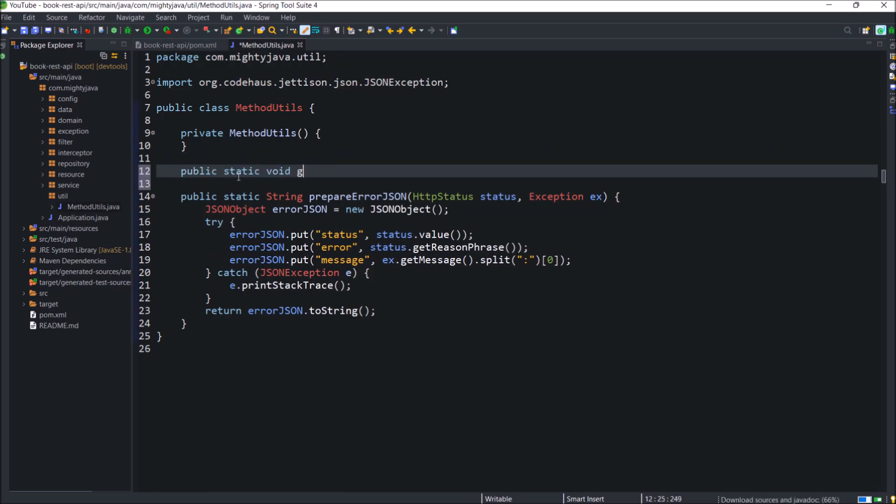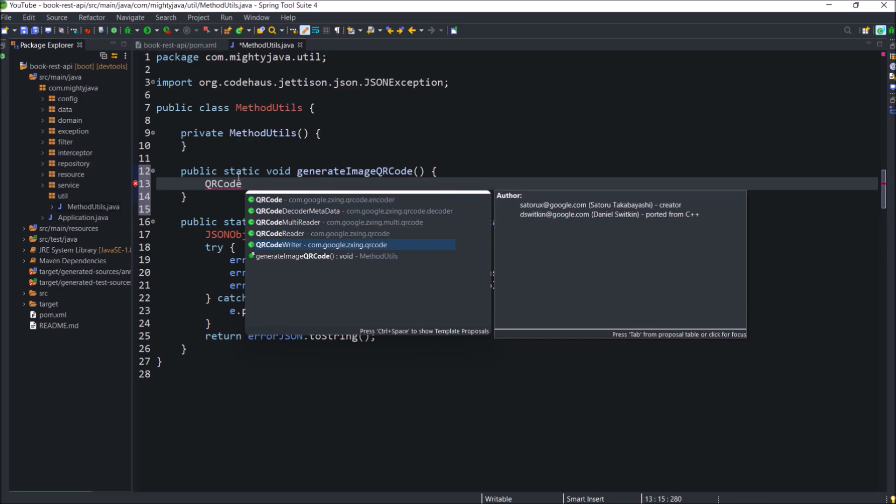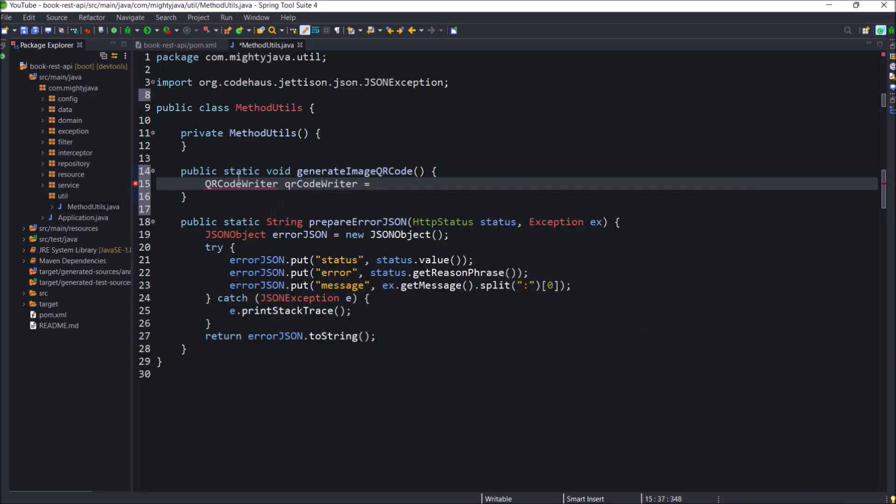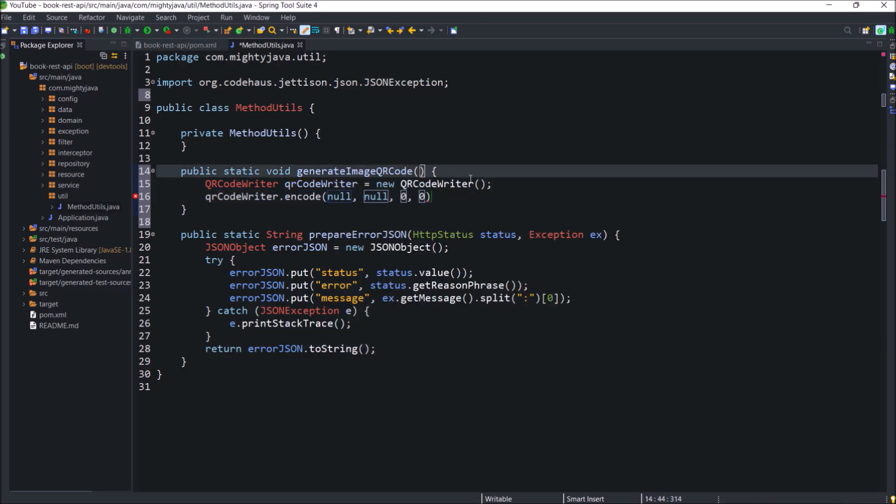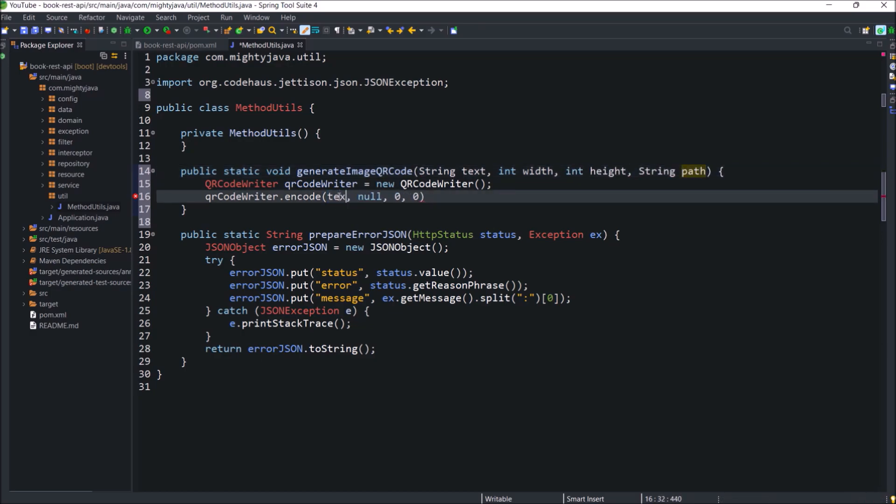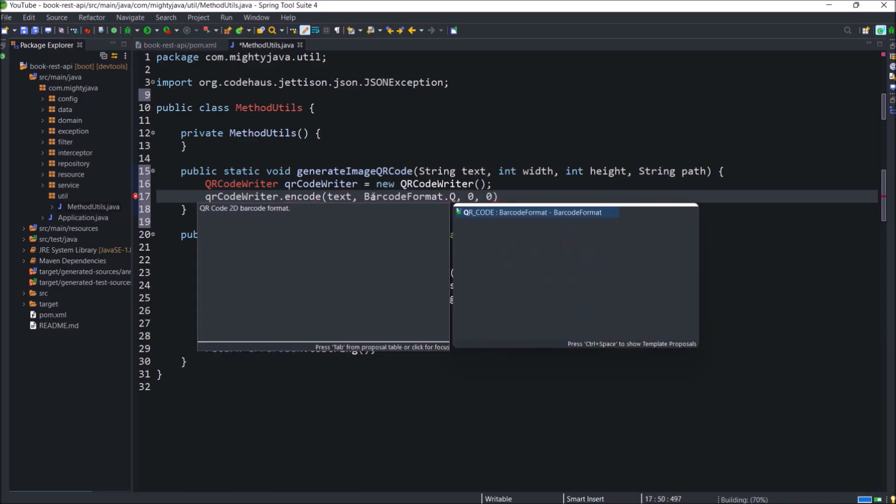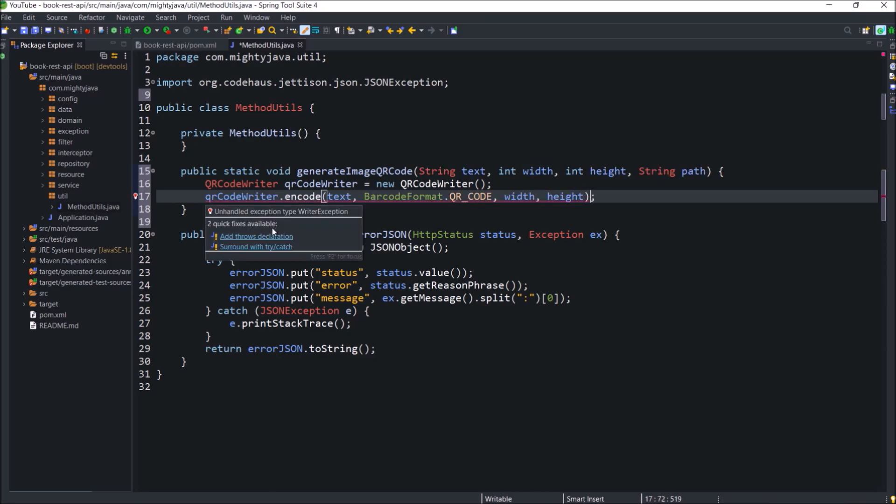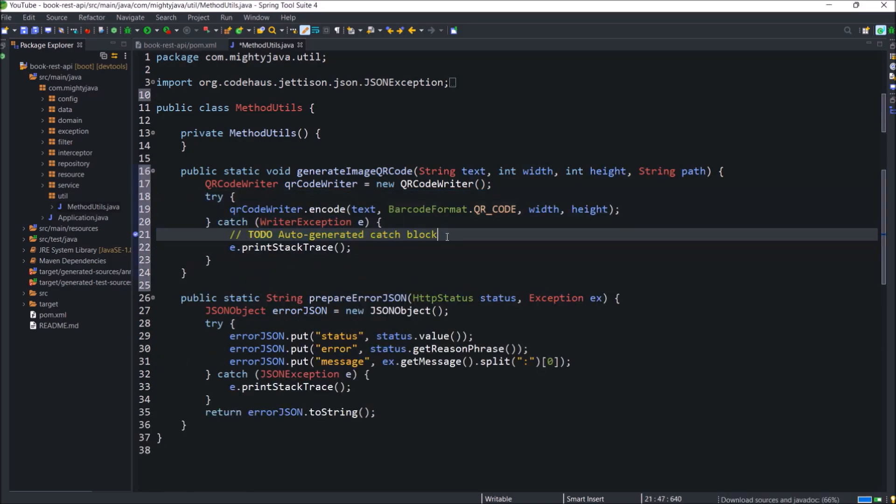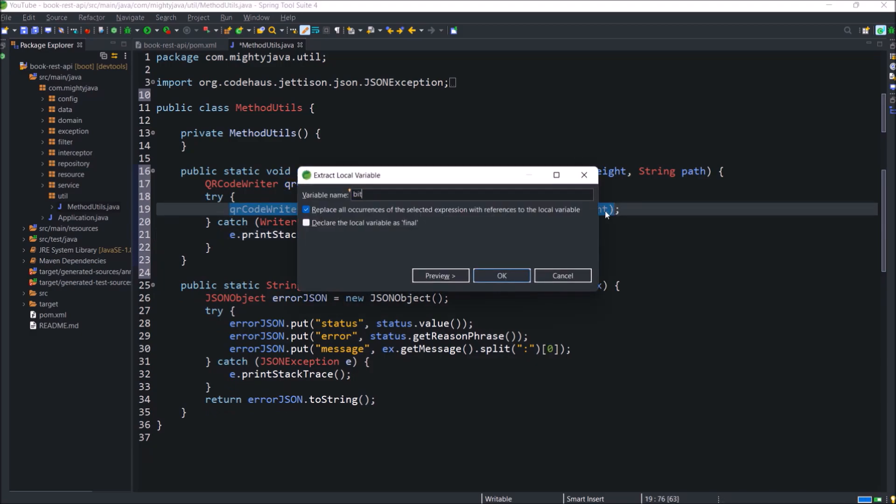Now let's create the method. So here method name like generate image QR code. Now here we are going to use class and method from Zing library. Create an object for a QR code writer class. QR code writer has encode method which accepts four arguments. Let's add some method parameters like text, width, height and path where image is going to create. So text is nothing but the content which QR code will contain. And that is the first parameter for the encode. The second parameter is the barcode format and here we are passing the QR code. The third and fourth parameters are width and height. This method is throwing exception. So let's handle.